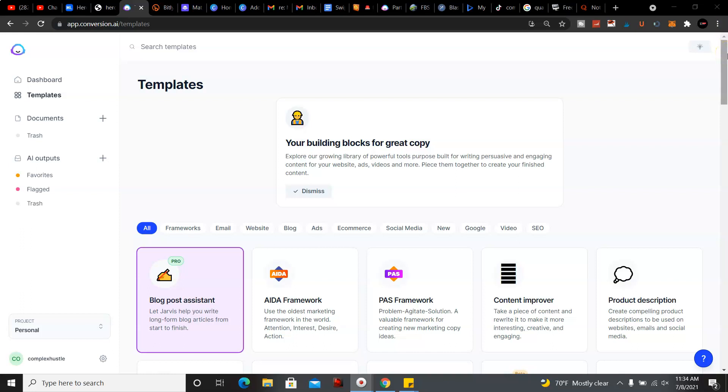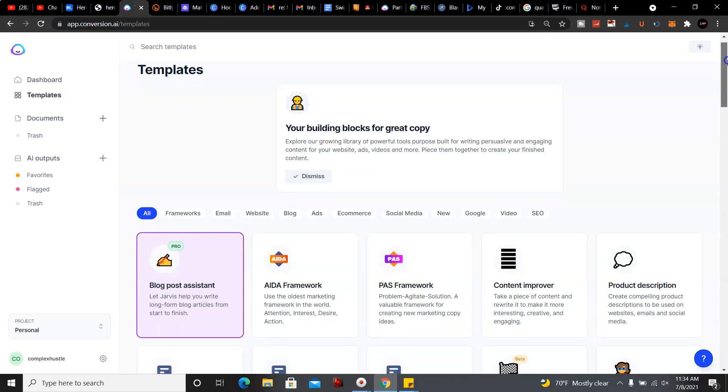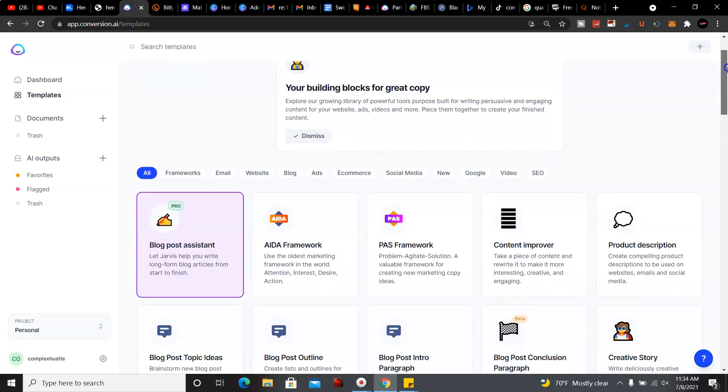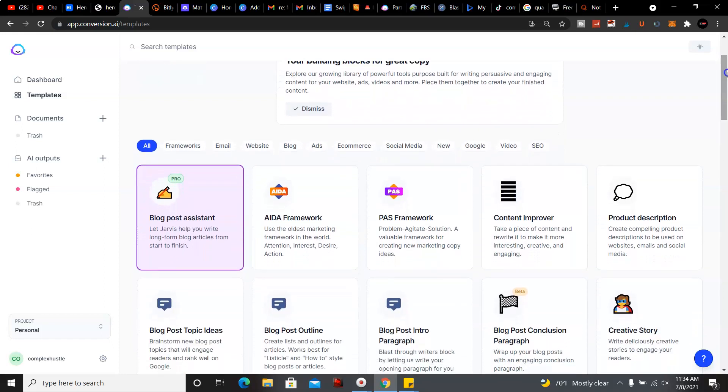Hey, what's going on YouTube, welcome back to my channel, this is Matt. In this video I'm going to be discussing how you create the perfect headline with Jarvis AI, the latest content generating software right now.